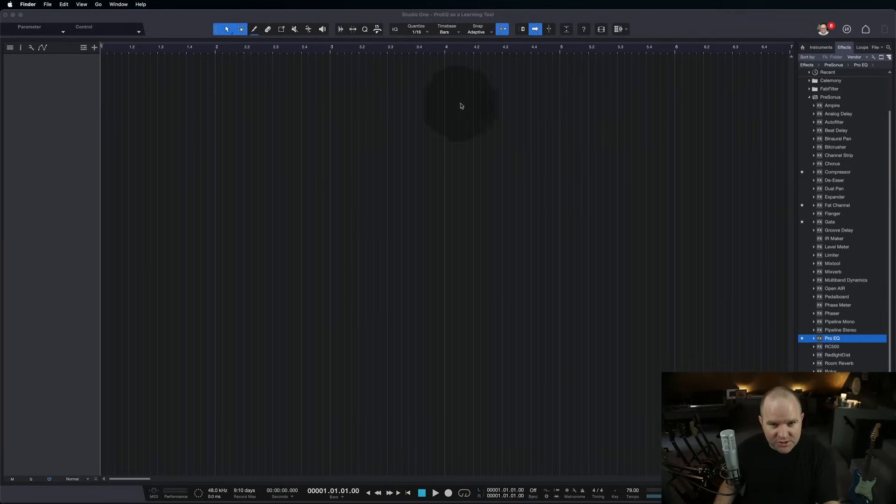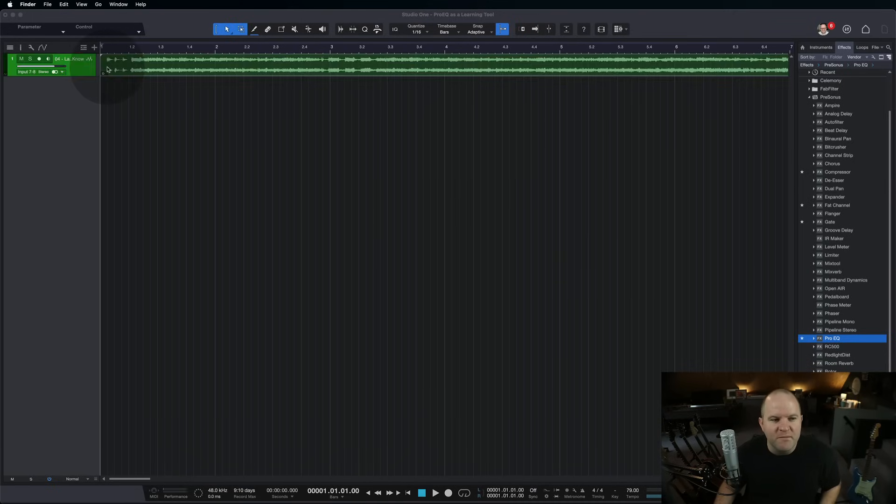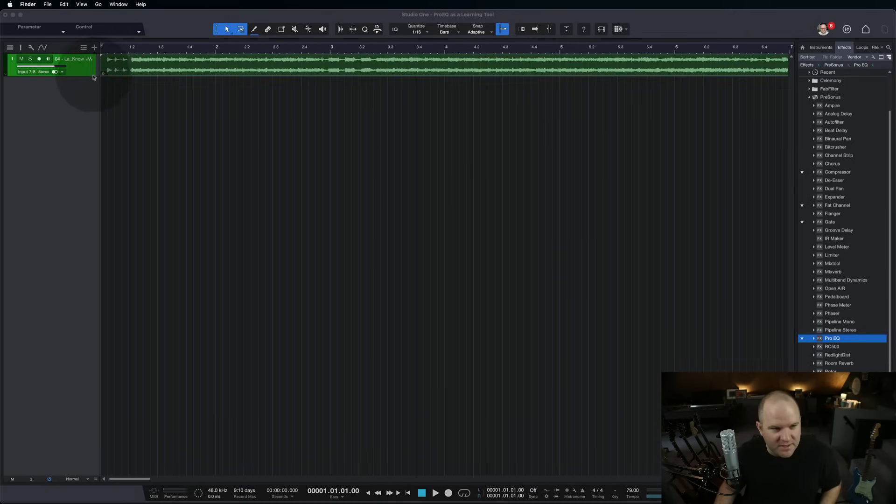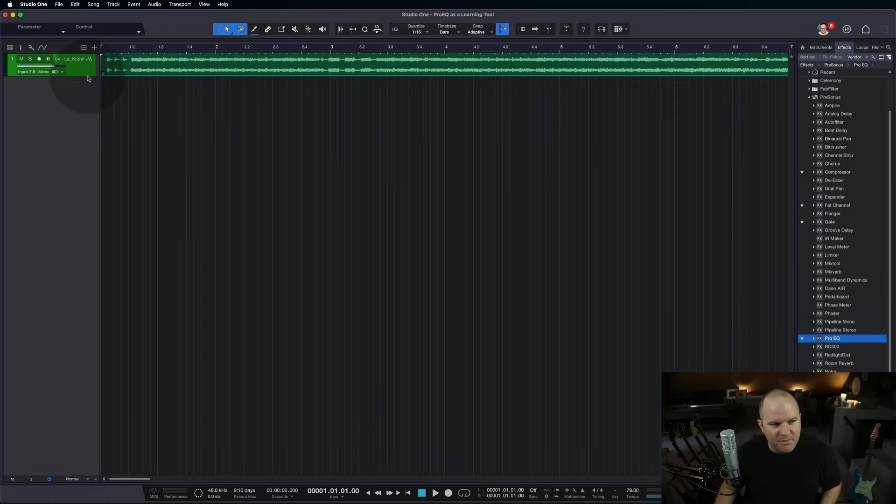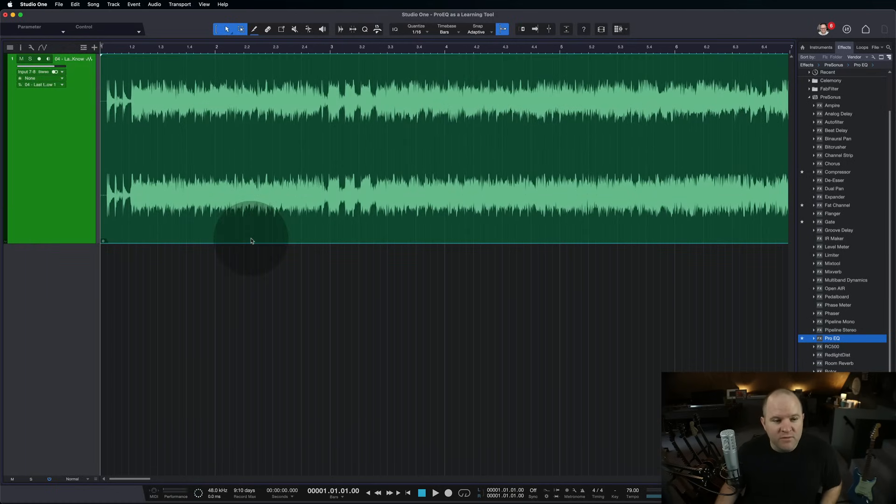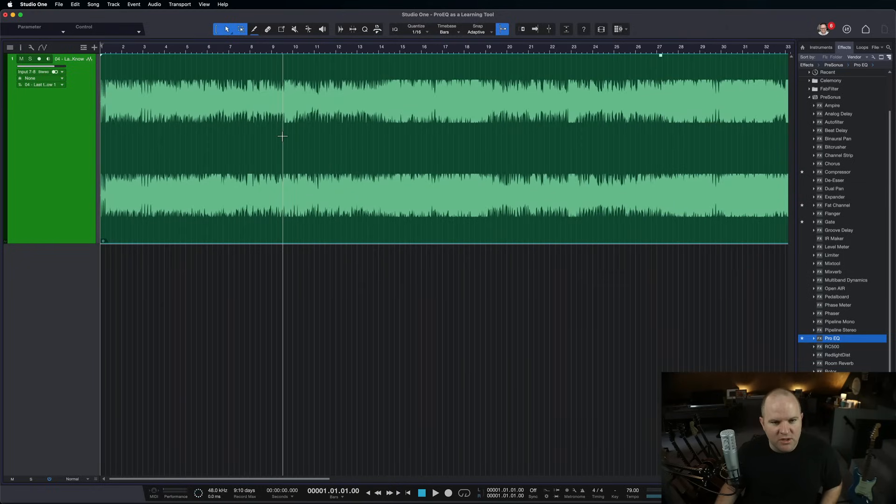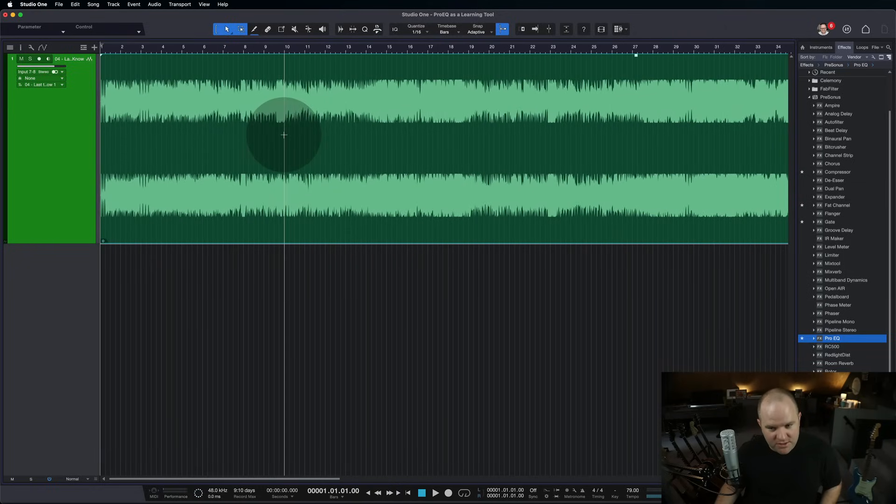I want you to open up a blank session in Studio One and just bring in a stereo mix of something. It doesn't matter what it is. Maybe your favorite song, maybe something that you've released. Just bring in a song and drop it into Studio One.